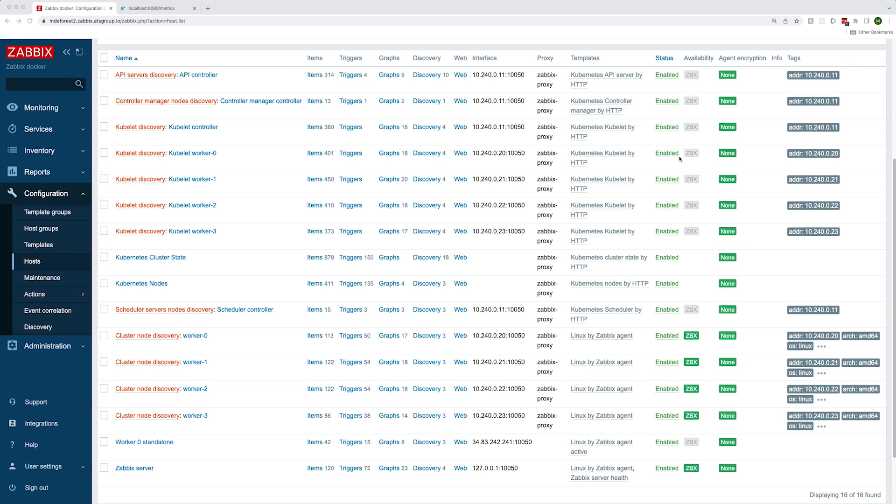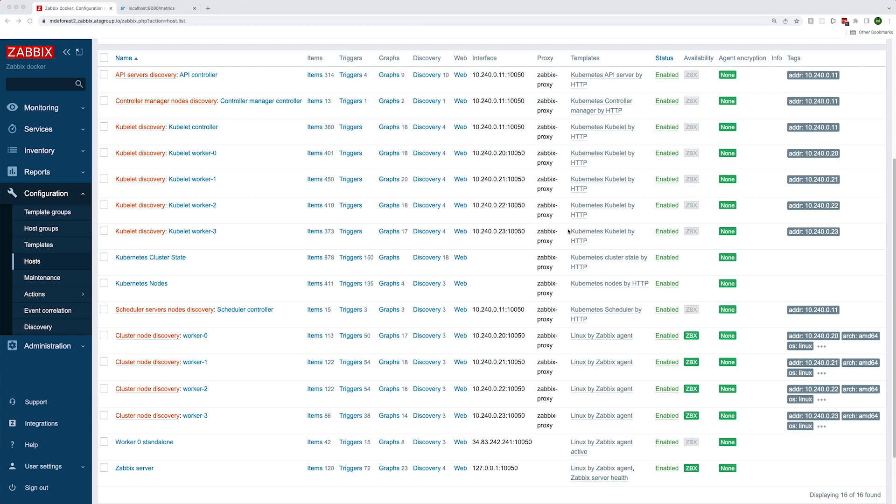In the demo cluster I'm monitoring here, we have four worker nodes and one master node. The control plane is running entirely on the master node. Let's start out by talking about discovery because this feature is the backbone of Kubernetes monitoring in Zabbix. Zabbix discovers each node and creates two hosts to represent them in the cluster. The first host attaches the Linux by Zabbix agent template to it, and the second attaches a custom kubelet template to it.